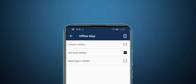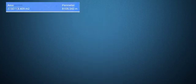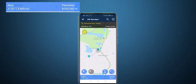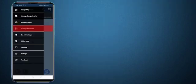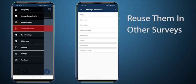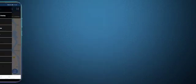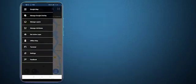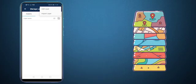Calculate the area, perimeter, length, and bearing with just a few touches. Create a number of attributes and reuse them in other surveys. Sharing it with your fellow surveyors will give a faster and better surveying experience. Create multiple layers of surveys and view them together on a single map.